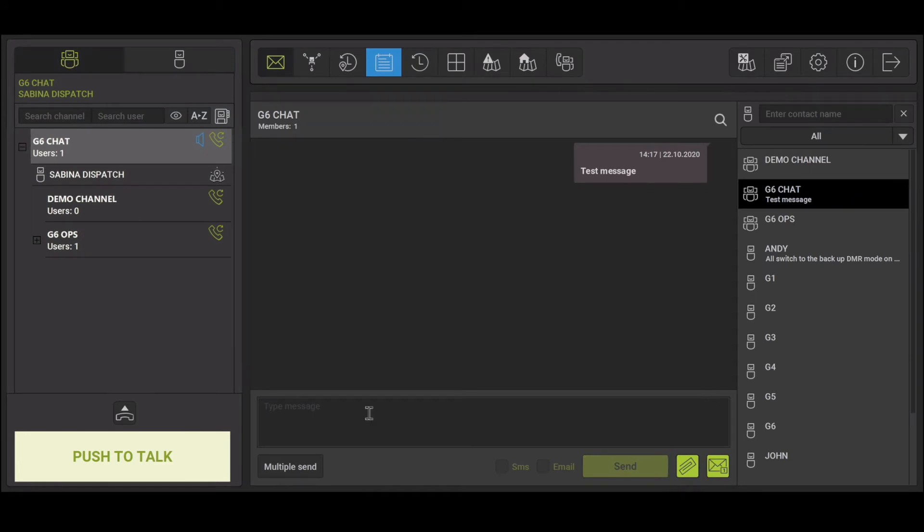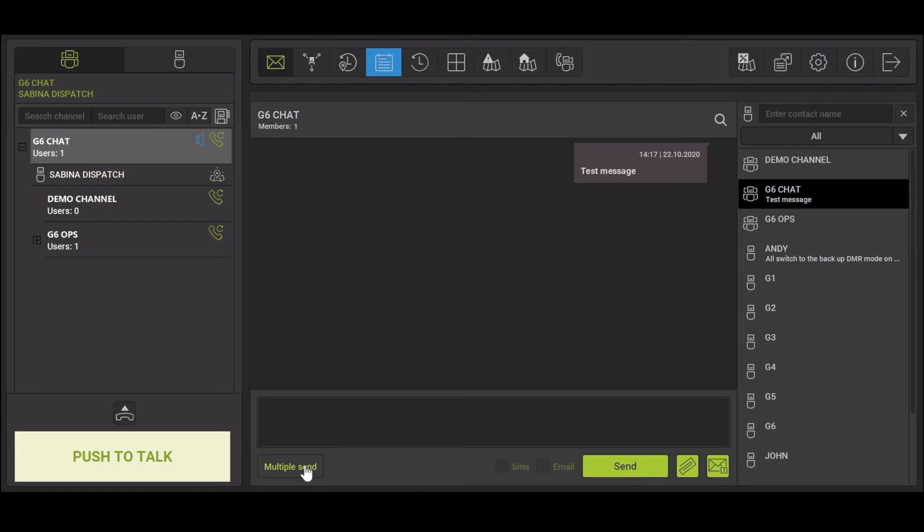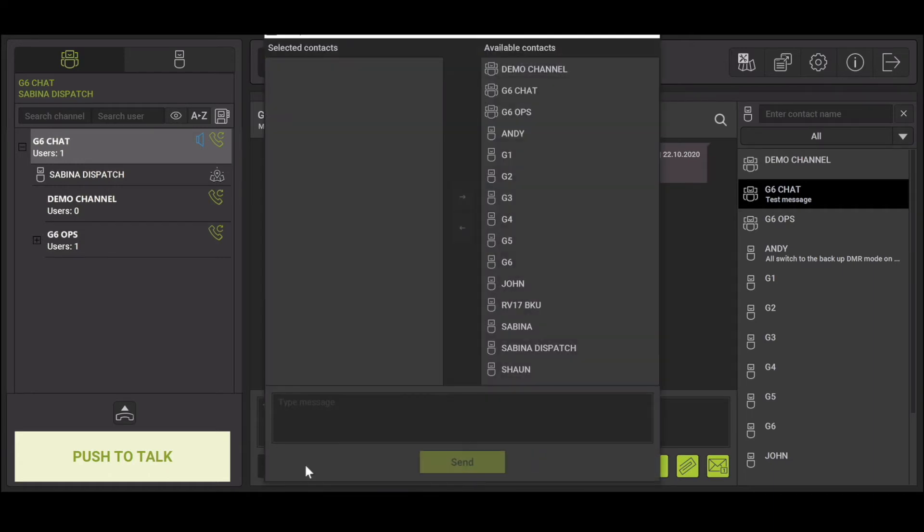To send to multiple users or talk groups at once, select multiple send. This will open a window in which you can select what users you want your message to go to. Type the message in the box and select send.